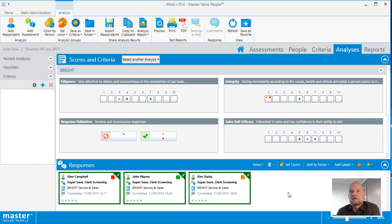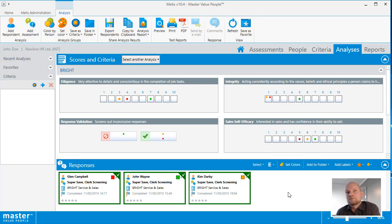Selecting multiple responses allows you to compare the scores of several test takers at once.